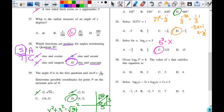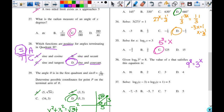Number 36: log base 9 of 3 to the x power equals 8. I rewrite this as 9 to the 8th power equals 3 to the x power. I don't want to compute 9 to the 8th, but 9 is 3 squared, so this is 3 to the 2 times 8 power, which equals 3 to the x power. That means x equals 16.